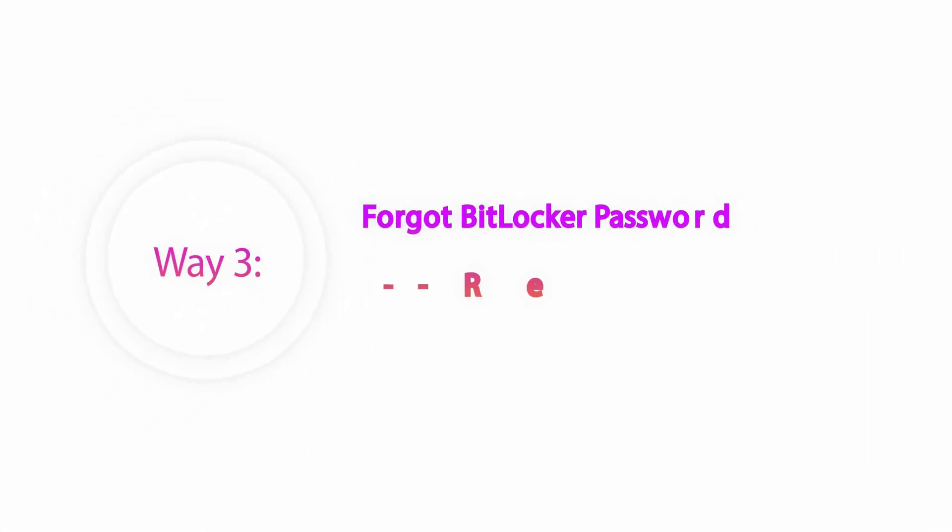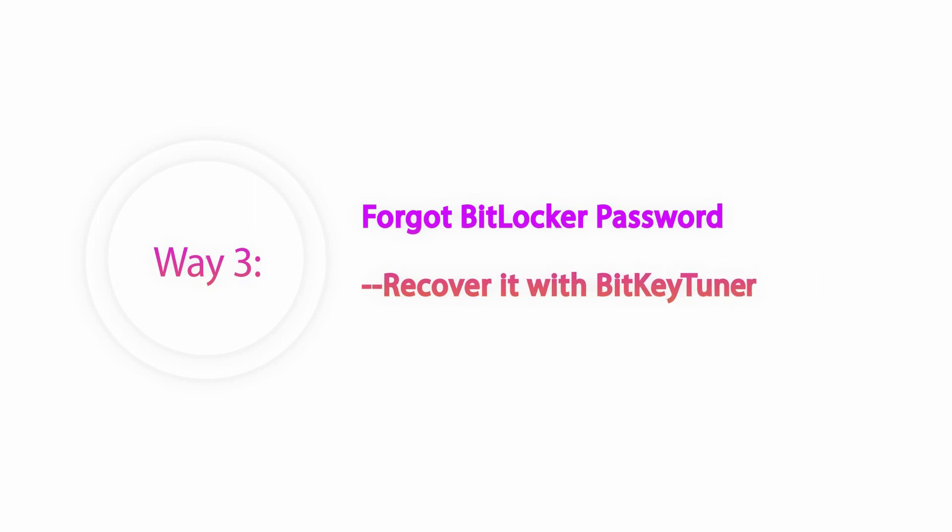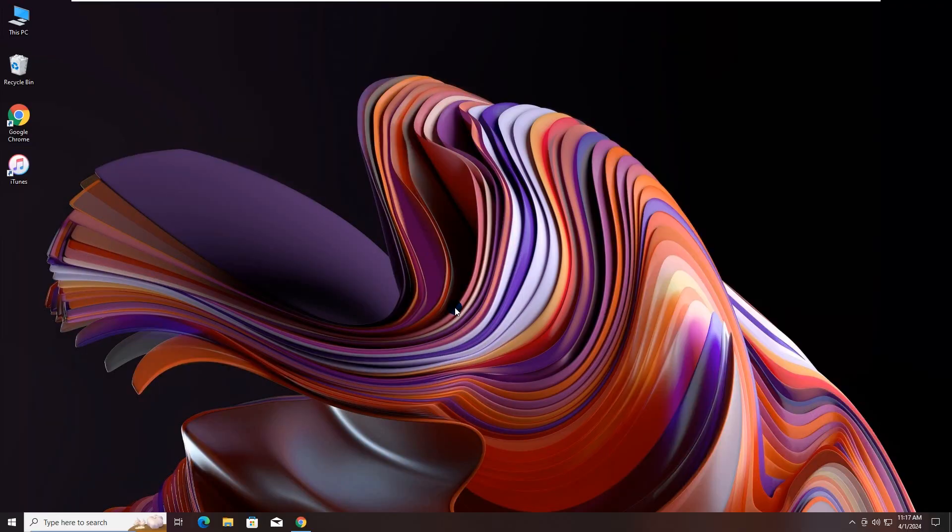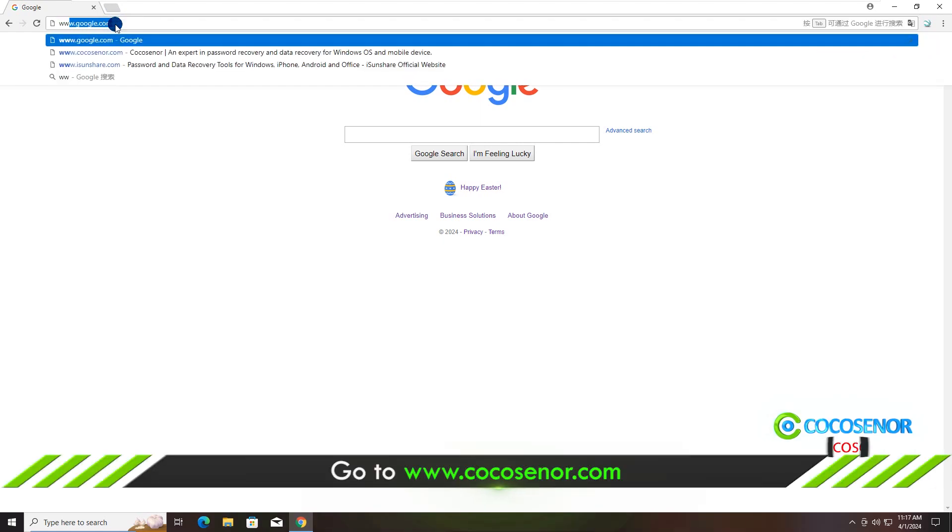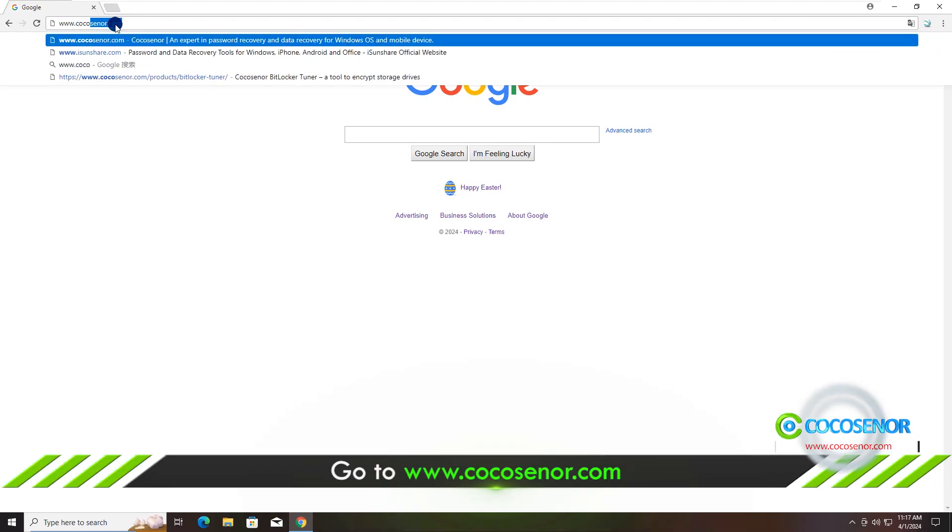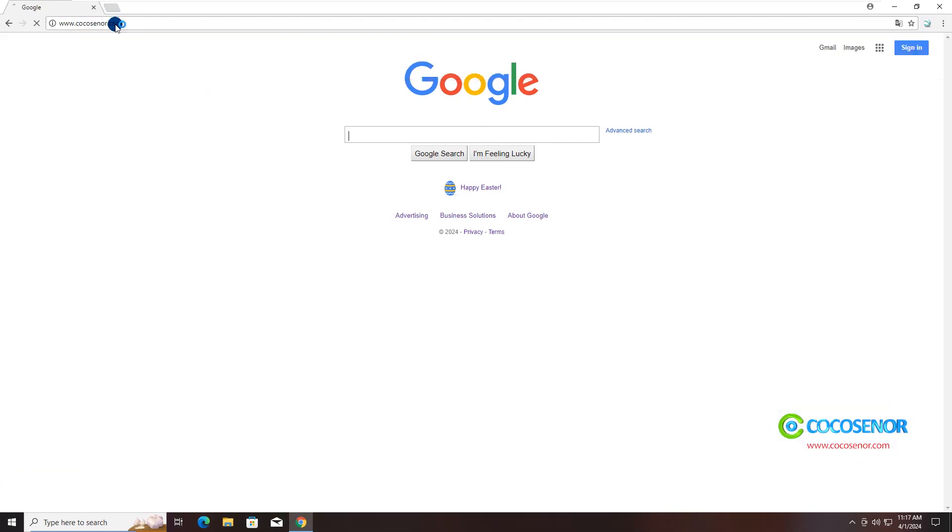Way 3. Recover the BitLocker password with BitKeyTuner. Go to Cocosenor.com and find Cocosenor BitKeyTuner.